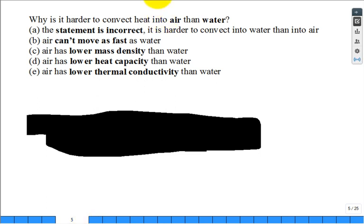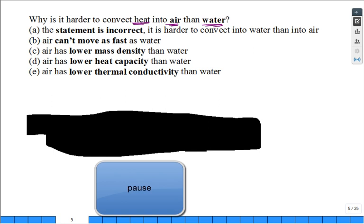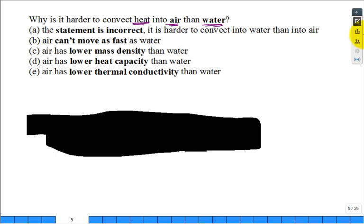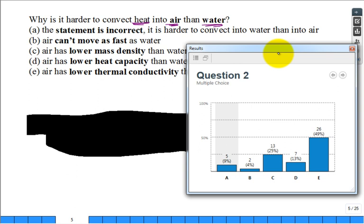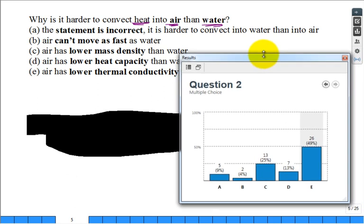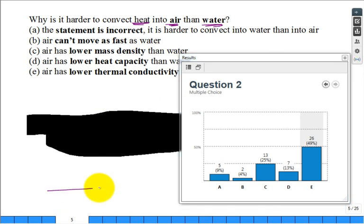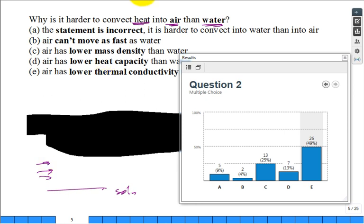Why is it harder to convect heat into air than into water? Here's another clicker question. One of the key things is the fluid. This is my solid, and this is my flowing fluid over the solid. To promote heat transfer, I have to get it through a boundary layer. From fluid mechanics, we have a velocity profile where U is a function of Y, the distance from the surface.